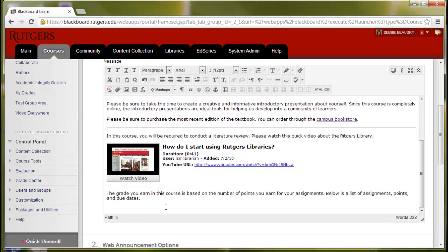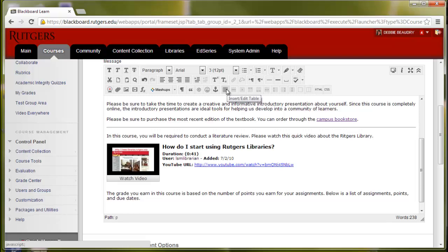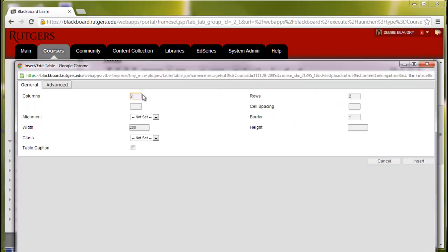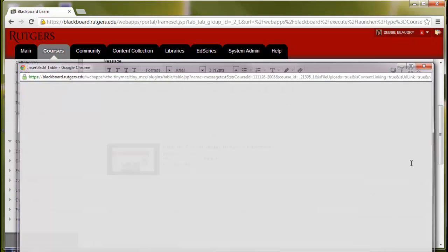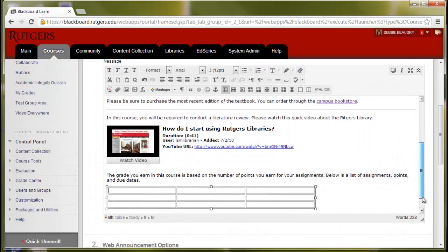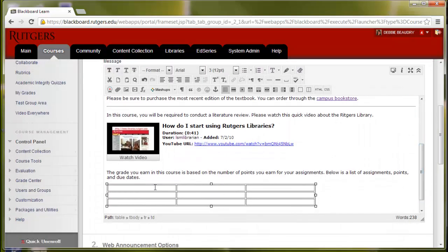We'll move down here, and I will click the Insert, Edit Table icon. And now I can specify the number of columns, and the number of rows, and then the width, and click Insert, and I have a table inserted.